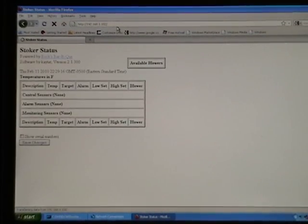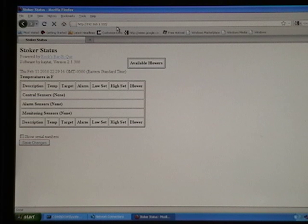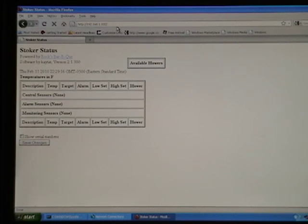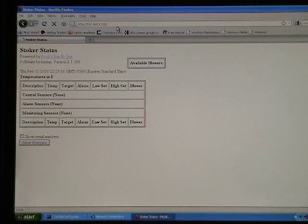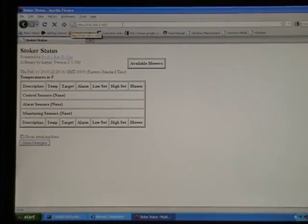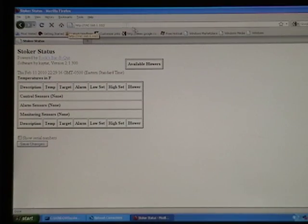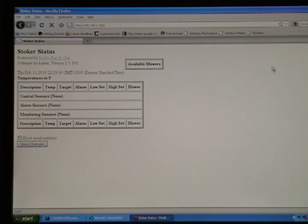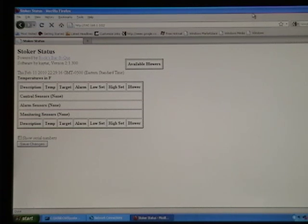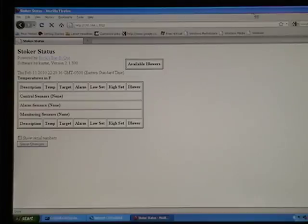And that's it pretty much. All you have to do is keep the router, the wireless router near the Stoker, and you can bring your laptop anywhere you want. That's pretty much it. Thanks for joining me. If you have any questions, just email me. There's notes in the back end of the show.